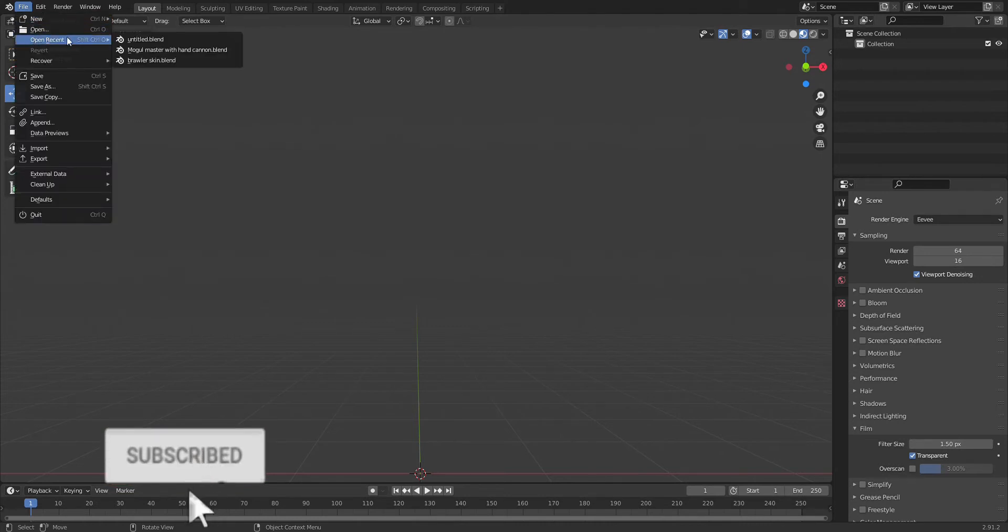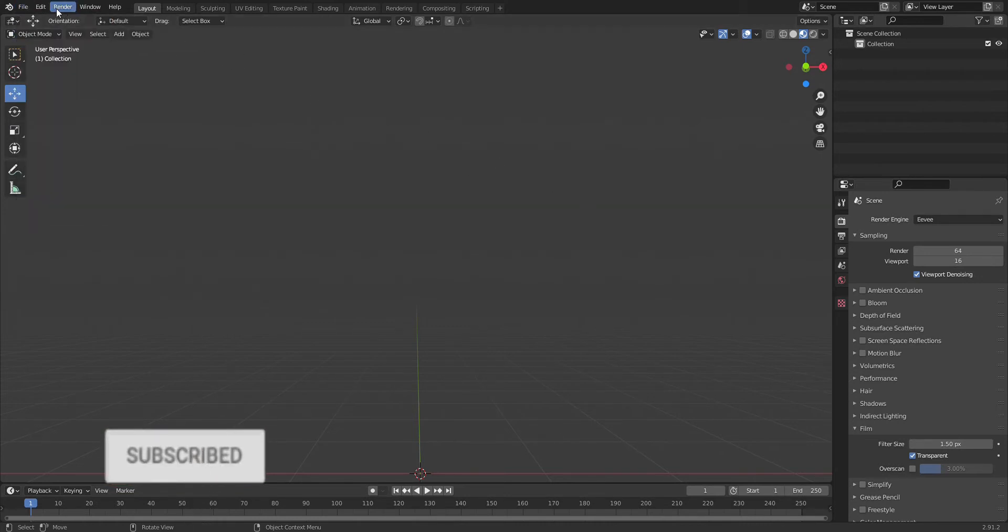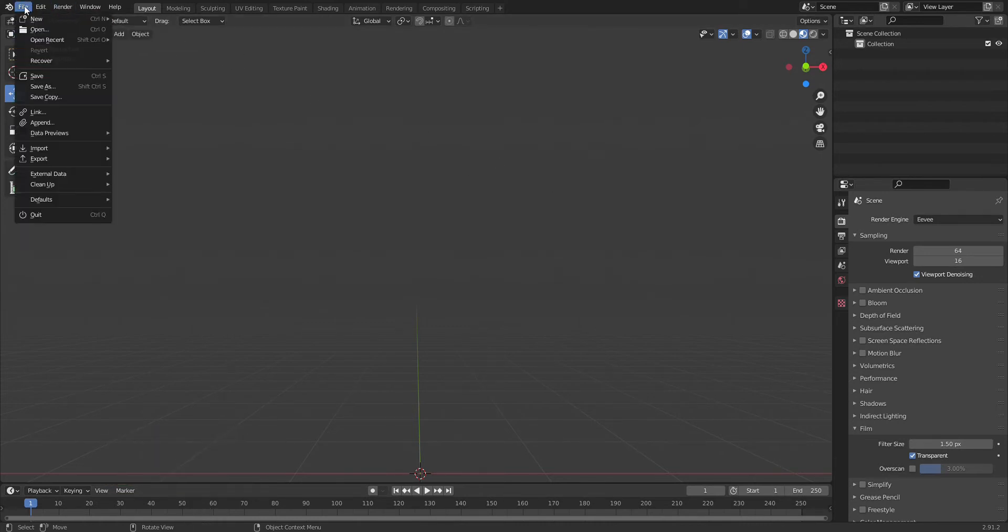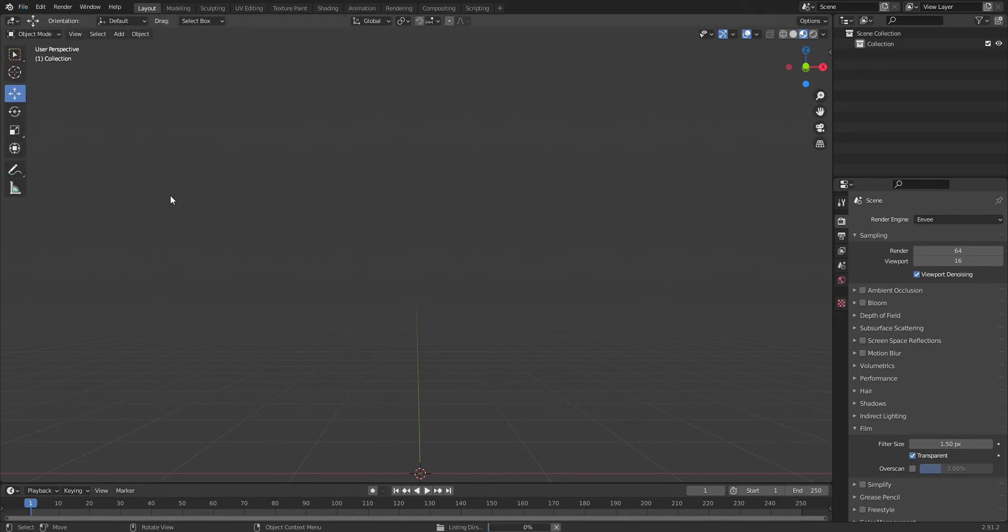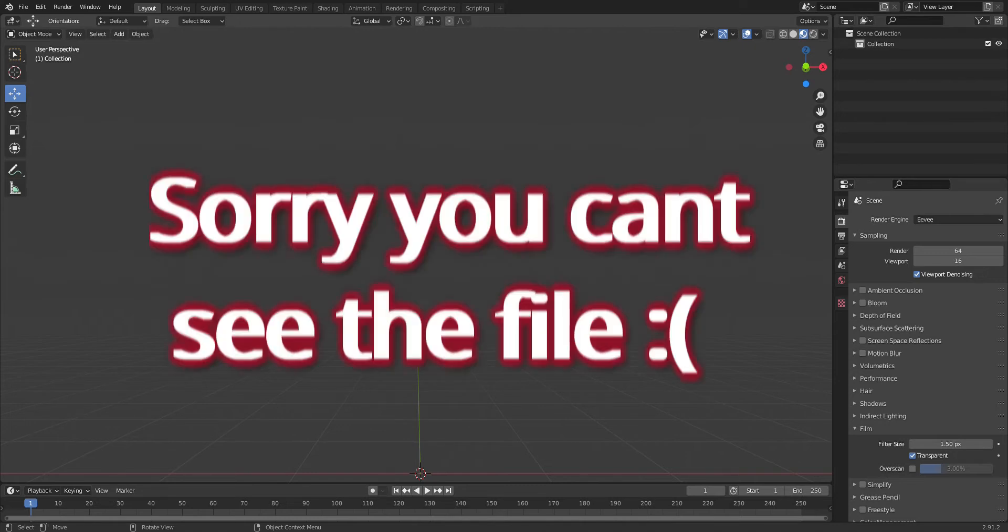Now let's get into it. First of all, you're going to go to File, then Append. I actually have this file right here, this folder with some Season 4 skins.